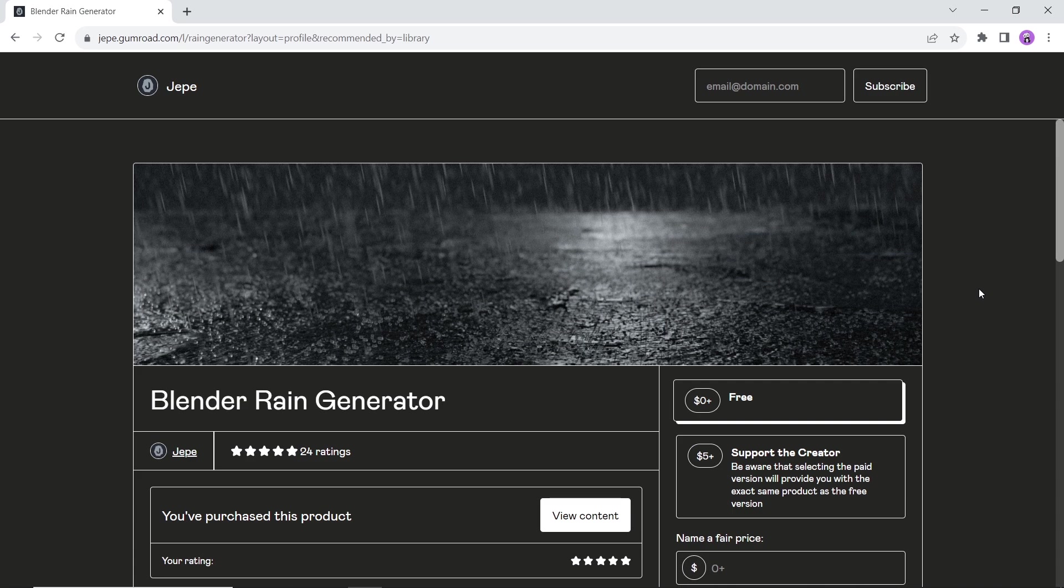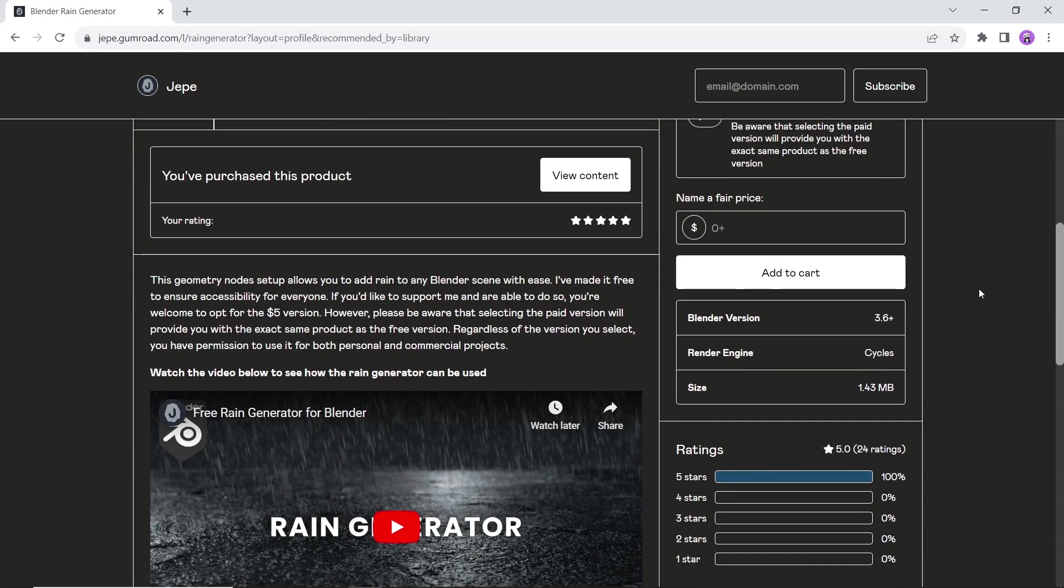The simulation node is available on Gumroad for free. Two things to keep in mind: you need Blender 3.6 and above to run this, and it's better rendered with cycles.